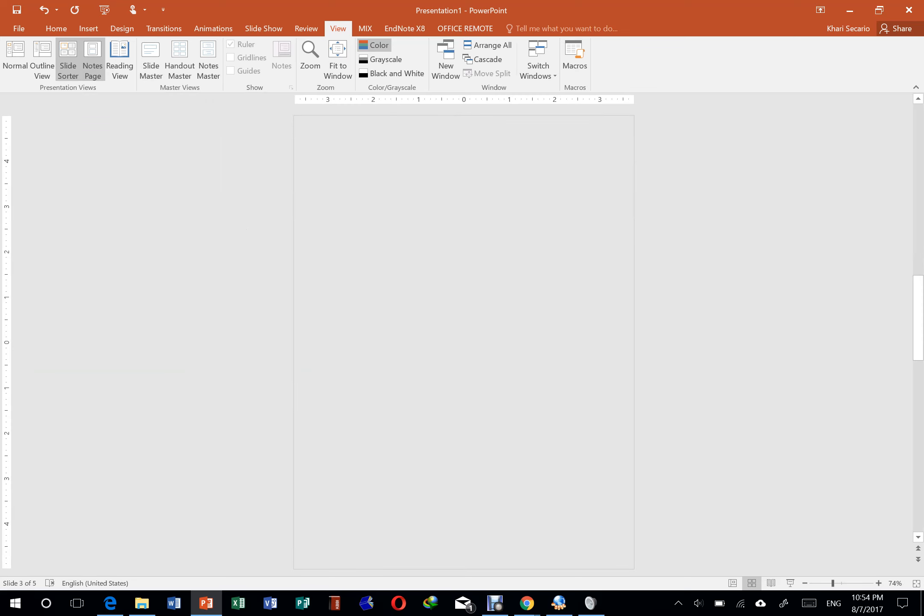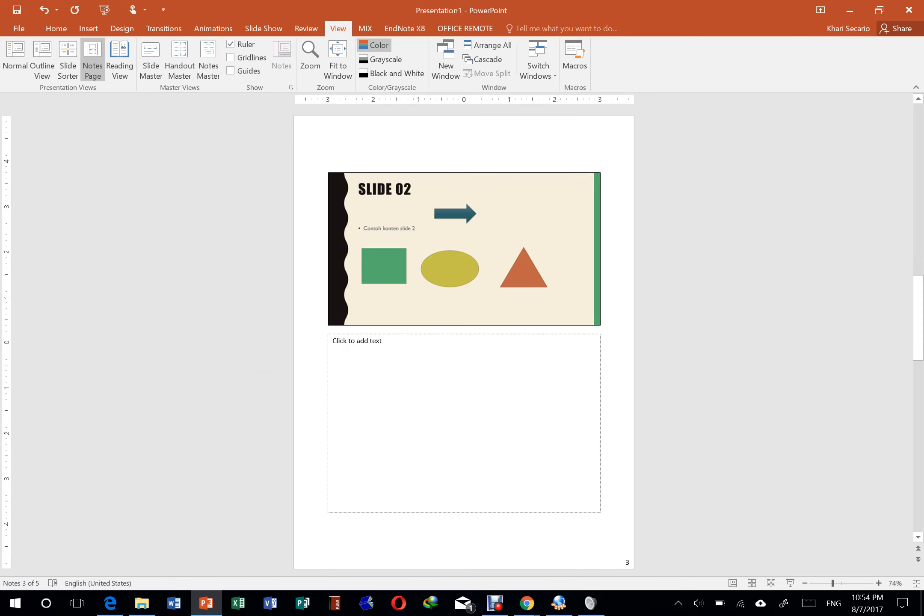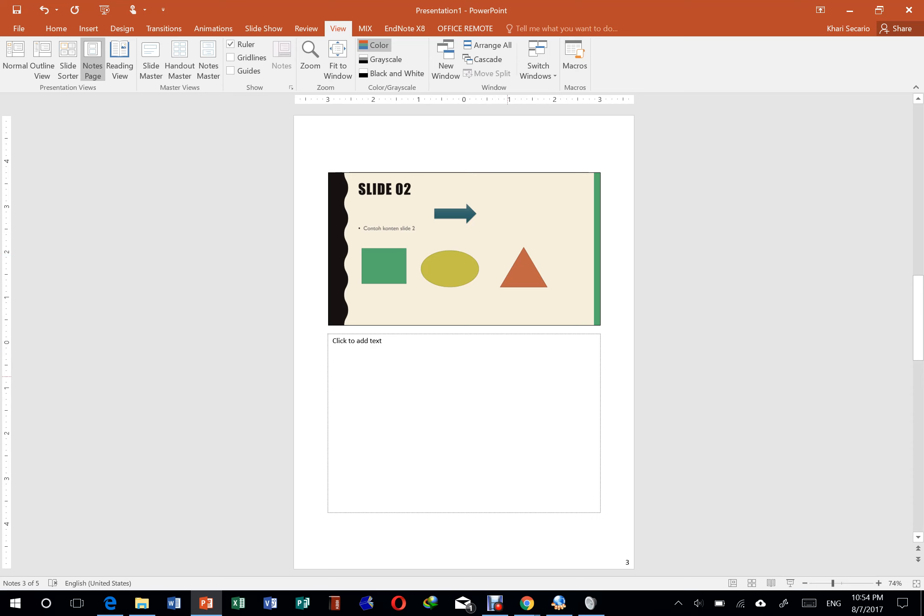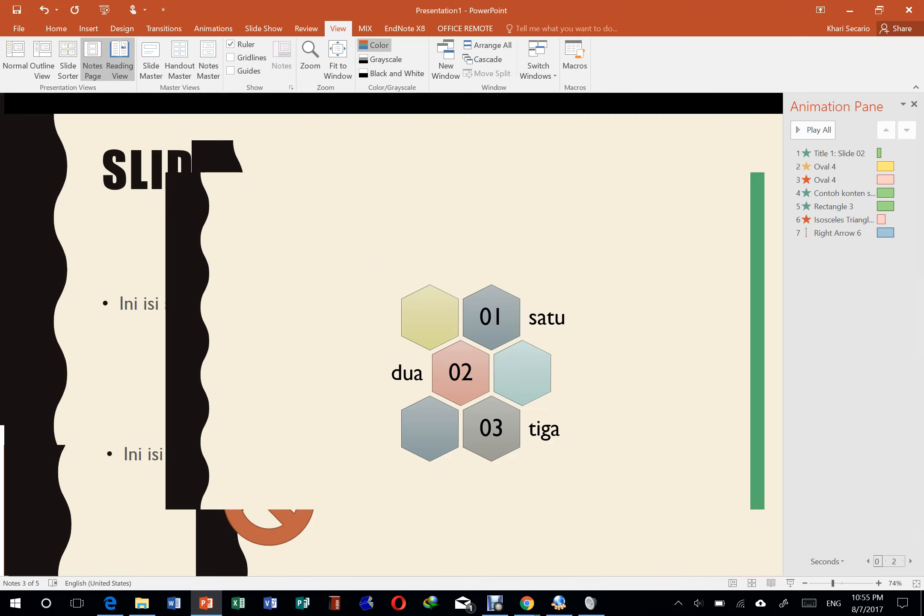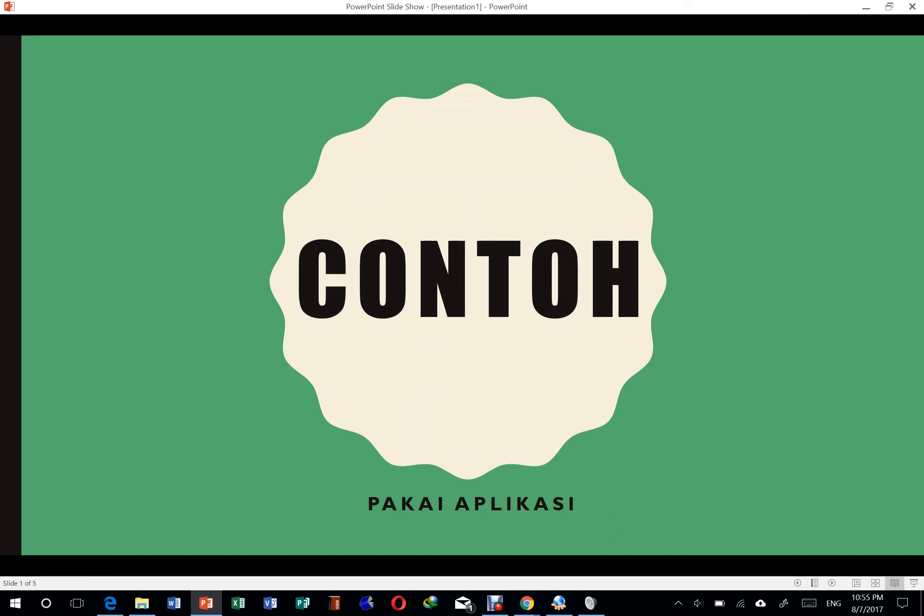Kemudian ada yang note page. Jadi ini misalkan kalian presentasi, kalian suka mau bawa kertas kan buat biar nggak lupa. Kalian bisa print ini slide-nya. Jadi kalian tahu slide ini. Terus kalian tulis sendiri pakai pulpen atau apa setelah di print ya. Jadi kalian bisa print terus tulis. Oh ini saya harus ngomong ini. Saya nanti harus nunjukin gambar ini segala macam. Itu bisa. Kemudian ada reading view. Ini sama kayak slideshow.